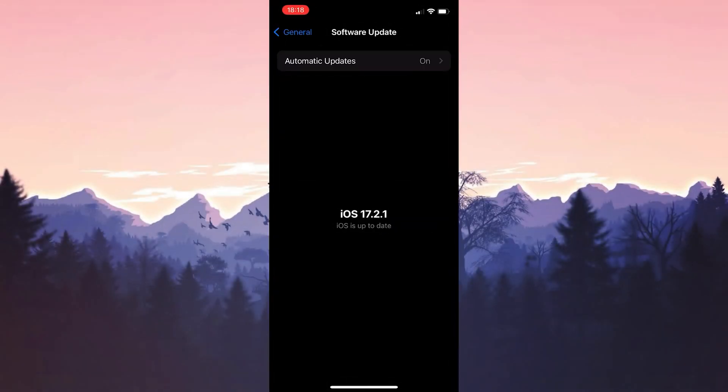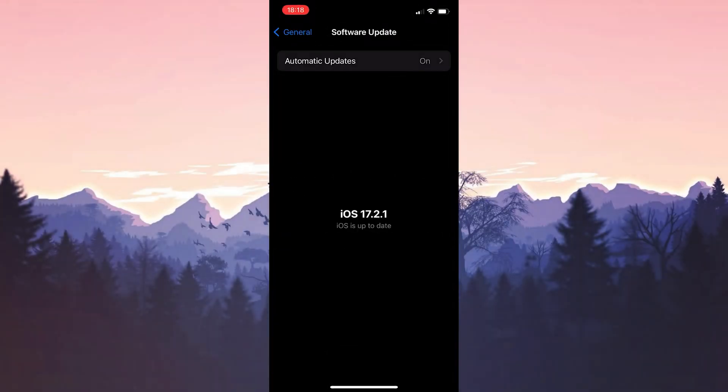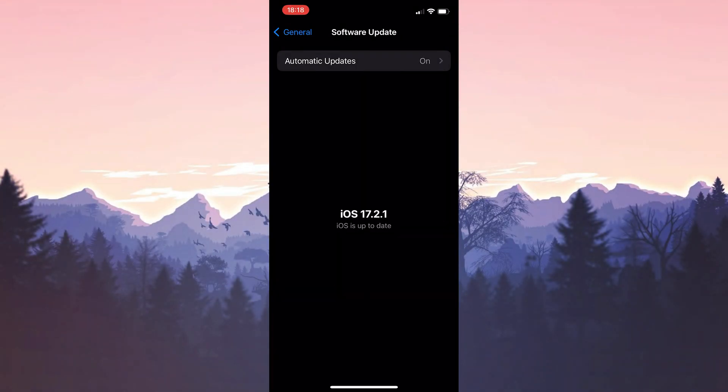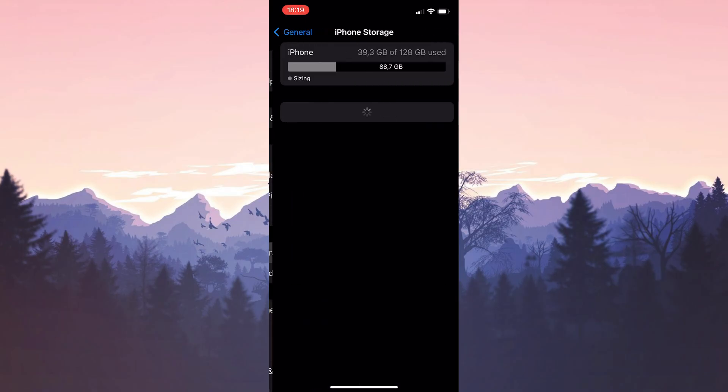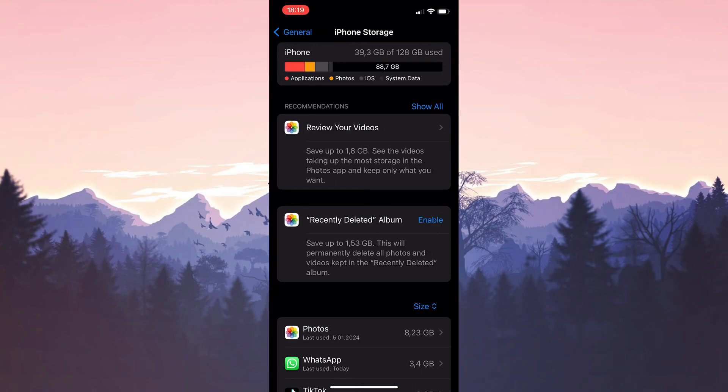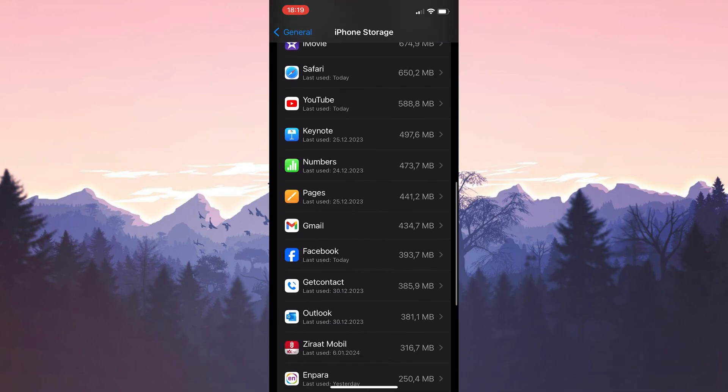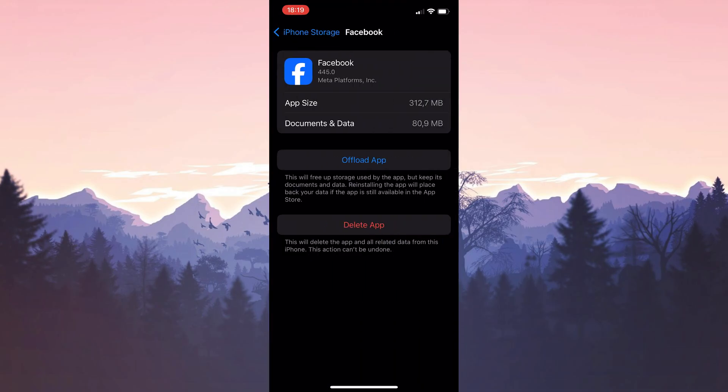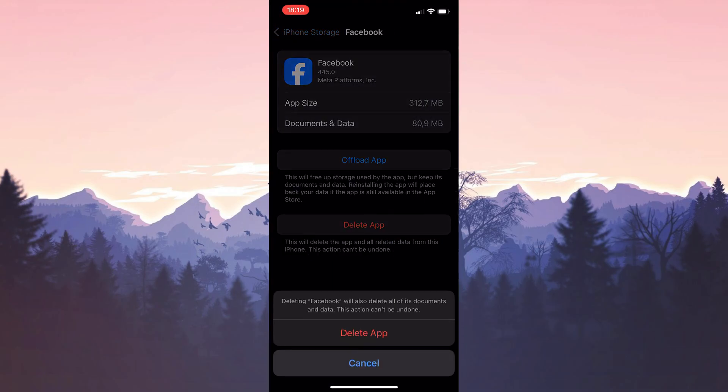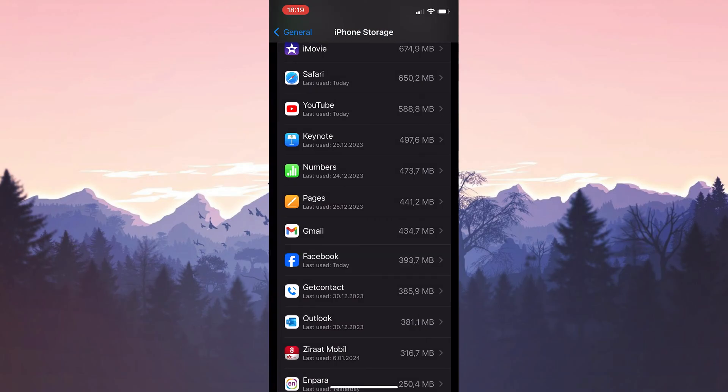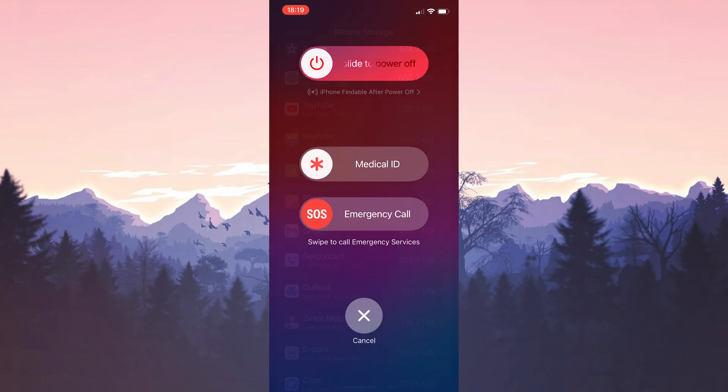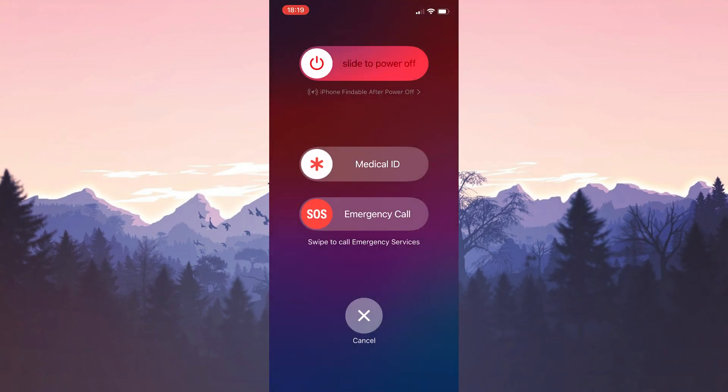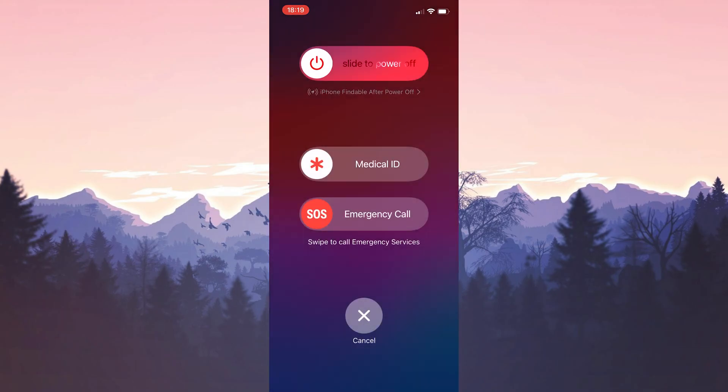The other thing we need to do is delete Facebook and reinstall it. Go back and click on iPhone Storage. Find Facebook among your apps and click on it. Then click on Delete App. We've deleted Facebook. Now restart your phone. I won't do this because I'm recording, but you need to do this.